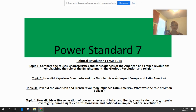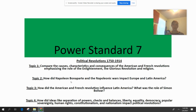So our main four questions we're going to be answering throughout this unit are really comparing the causes, characteristics, and consequences — so that's kind of causes and effects of the American and French revolutions. We're going to look at Napoleon Bonaparte and the Napoleonic Wars and how he begins to transform Europe and Latin America. We're also going to look at how the American Revolution and the French Revolution begin to influence Latin American revolutions and Latin American independence movements.